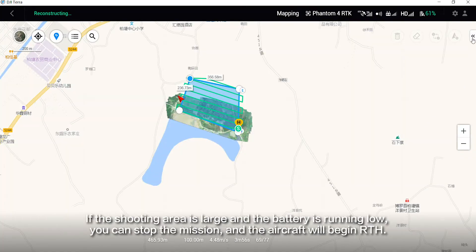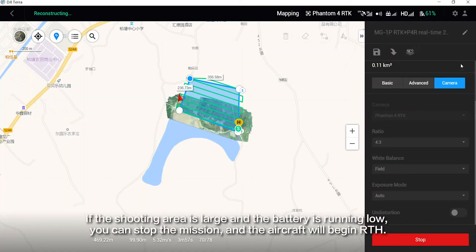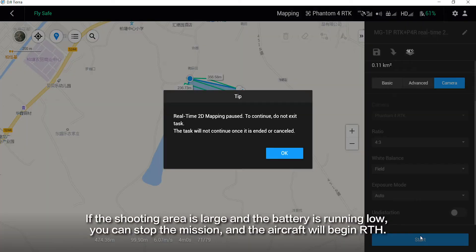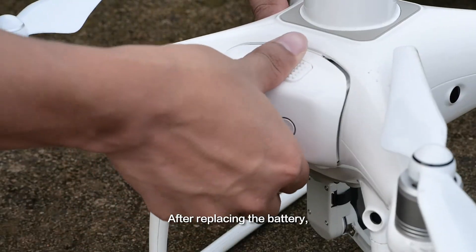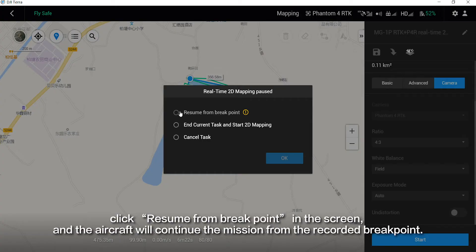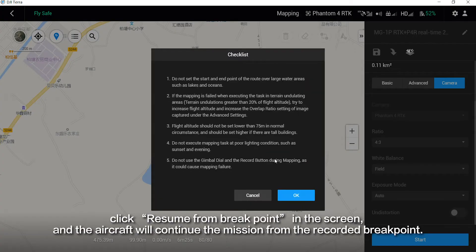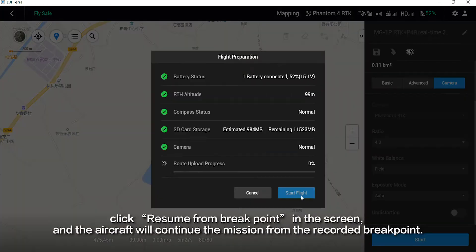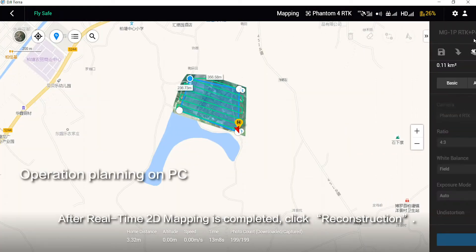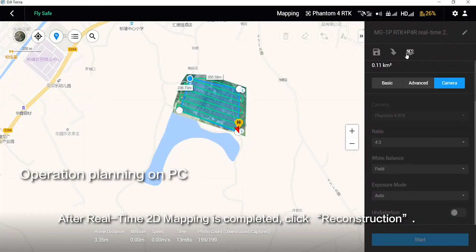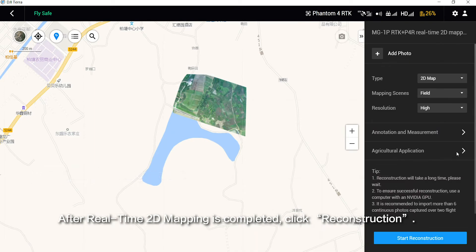If the shooting area is large and the battery is running low, you can stop the mission and the aircraft will begin RTH. After replacing the battery, click Resume from Breakpoint on the screen and the aircraft will continue the mission from the recorded breakpoint. After real-time 2D mapping is completed, click Reconstruction.